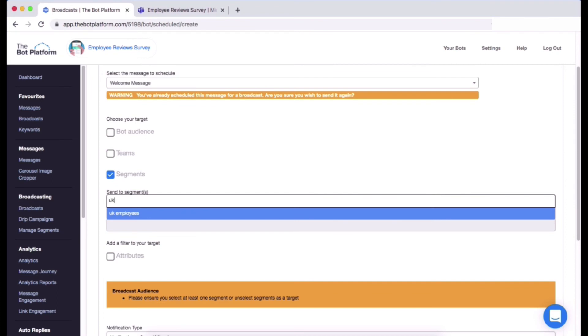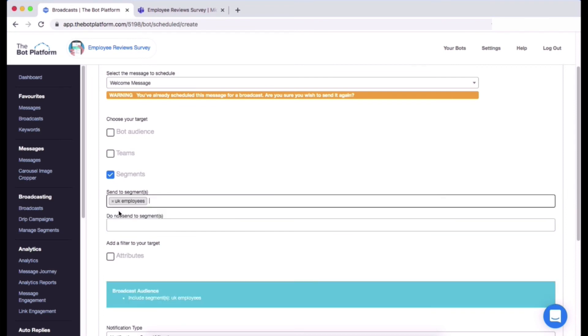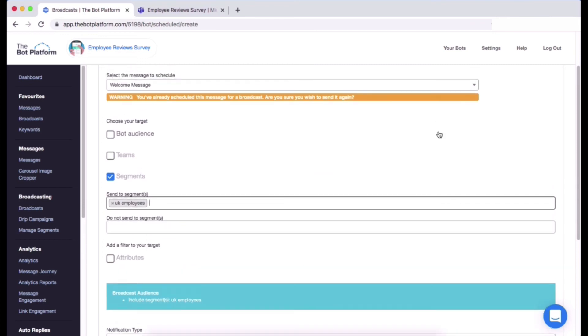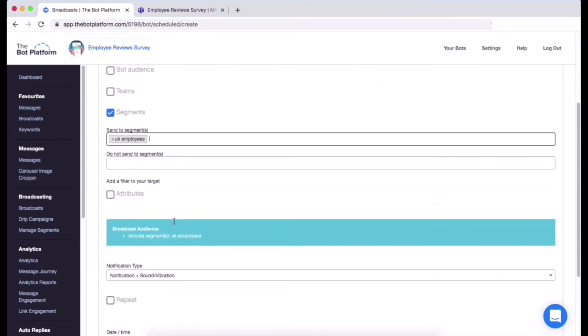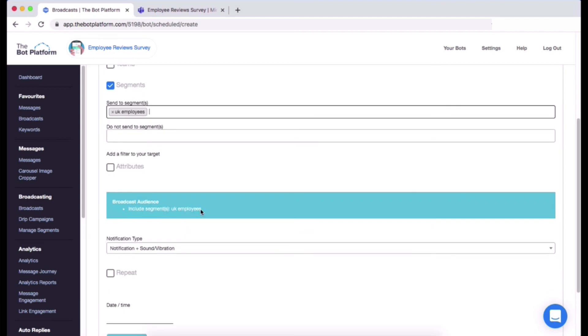You will see this orange banner. So if you have already sent a message you will get this message, but if you are fine with sending your message again then totally ignore it, it's just there to just give you a heads up really. So sending my welcome message, send it to my segment UK Employees, and then I have got my little summary here which I'm happy with.